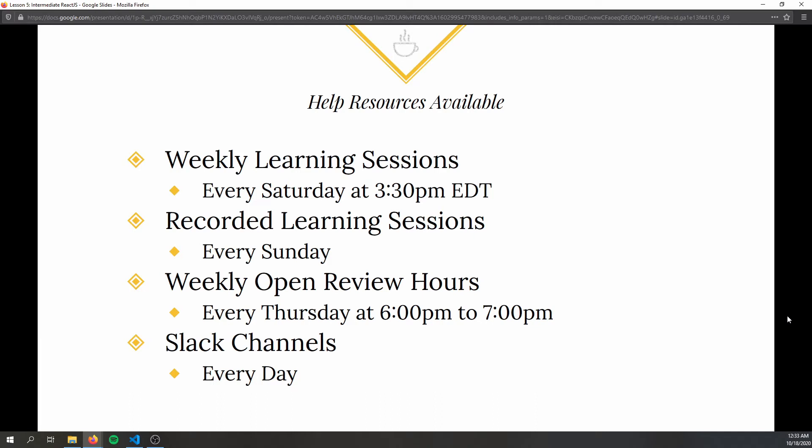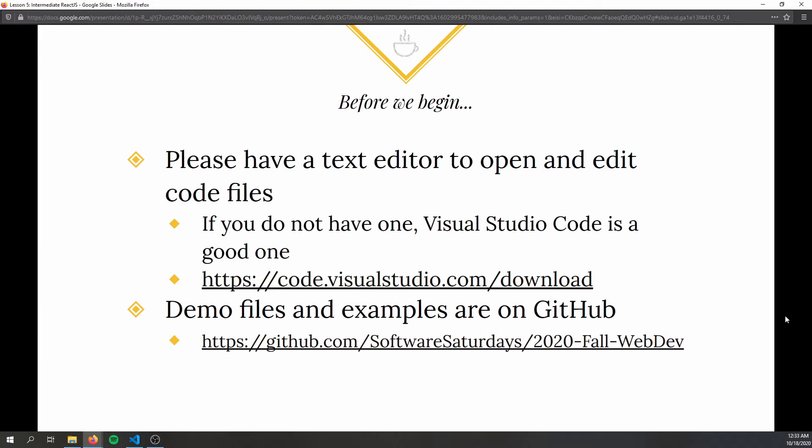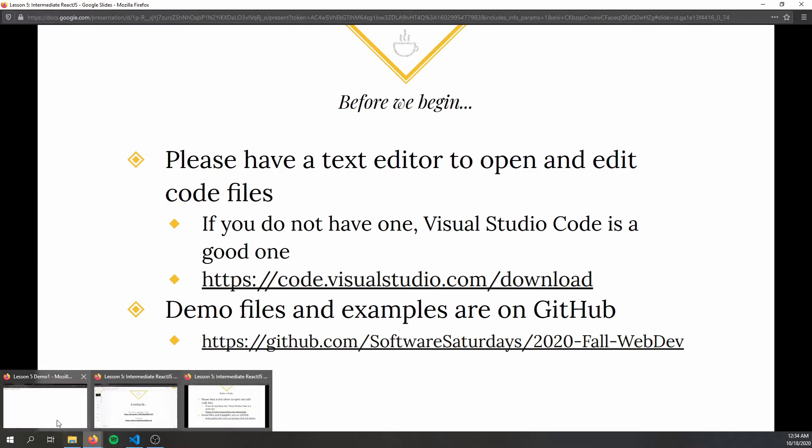The next two weeks are going to be project days where you can come in, get help, work on your project, and ask questions. We record these sessions and post them every Sunday. We're also hosting open review hours every Thursday from 6 to 7 p.m. — I highly recommend you utilize these. Someone is always on Slack to answer questions. If you're following along, open VS Code or whatever text editor you have installed, and the example files are on GitHub.